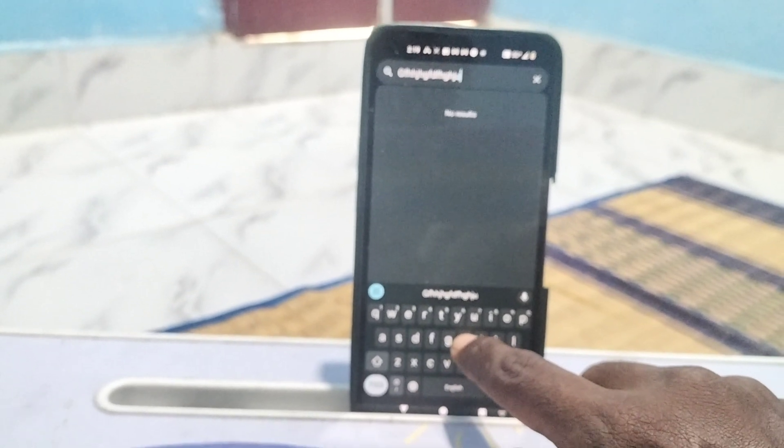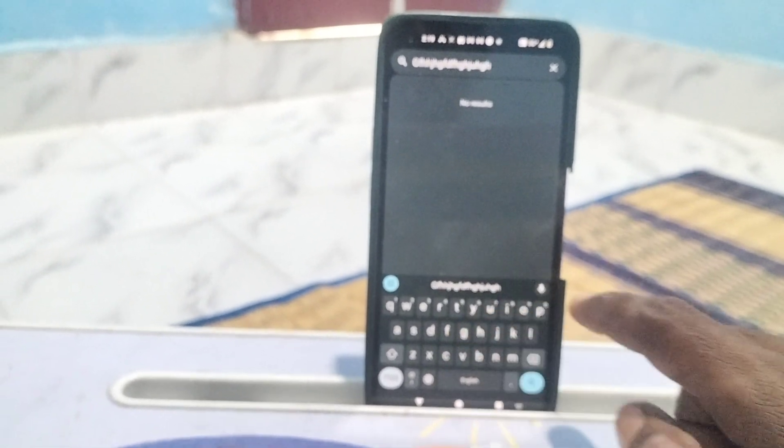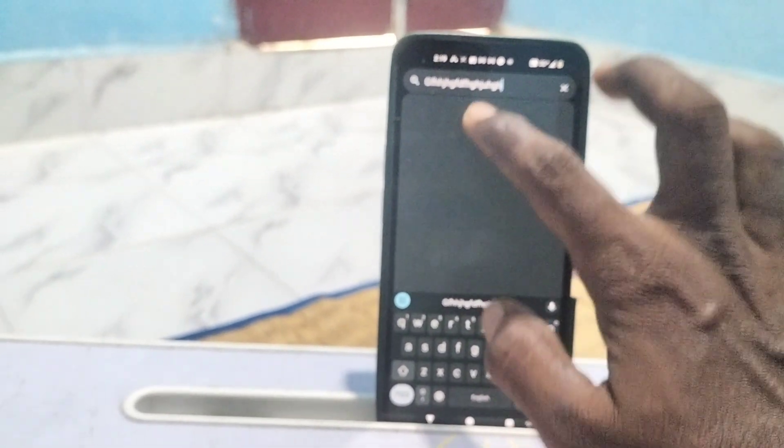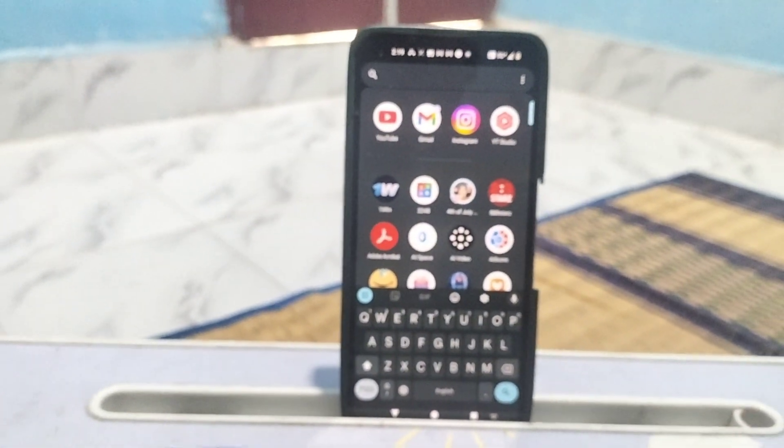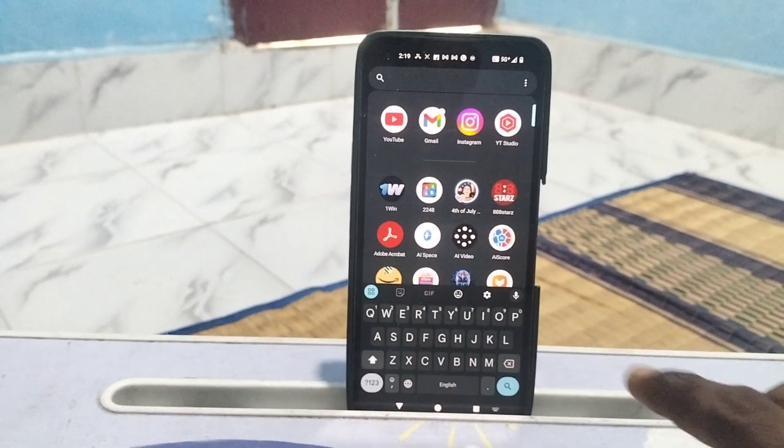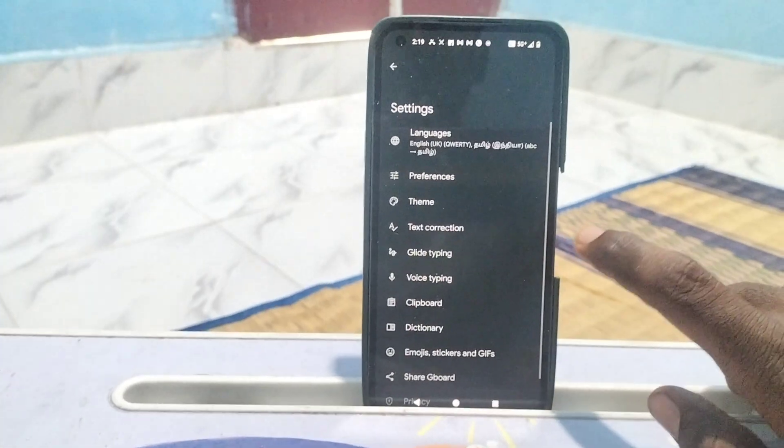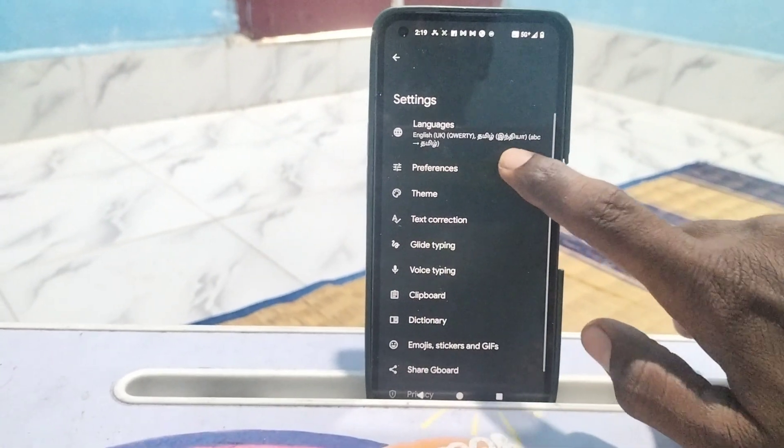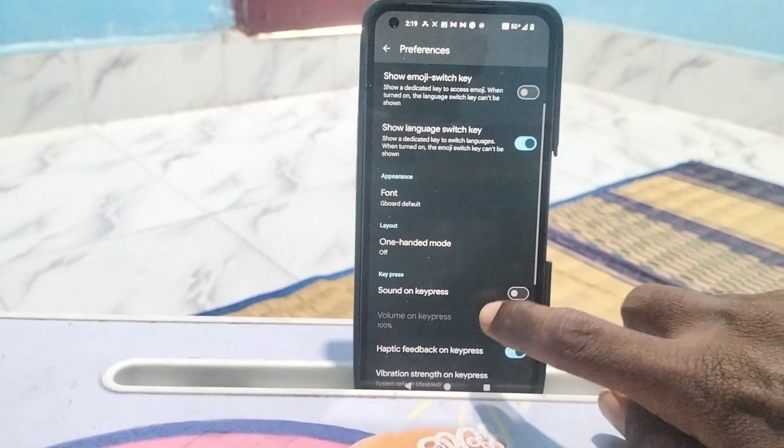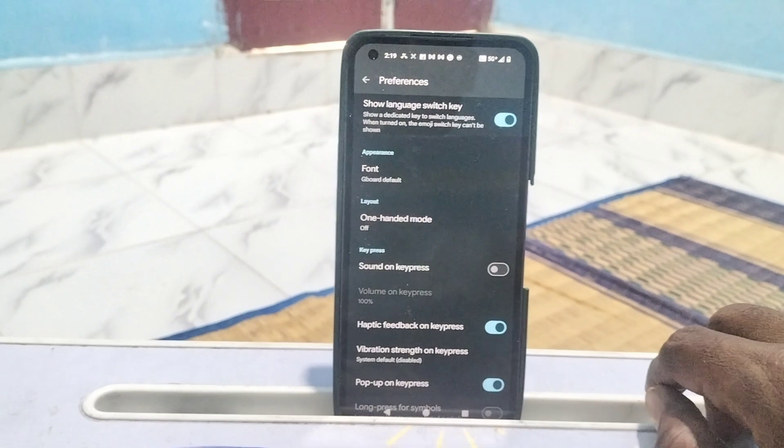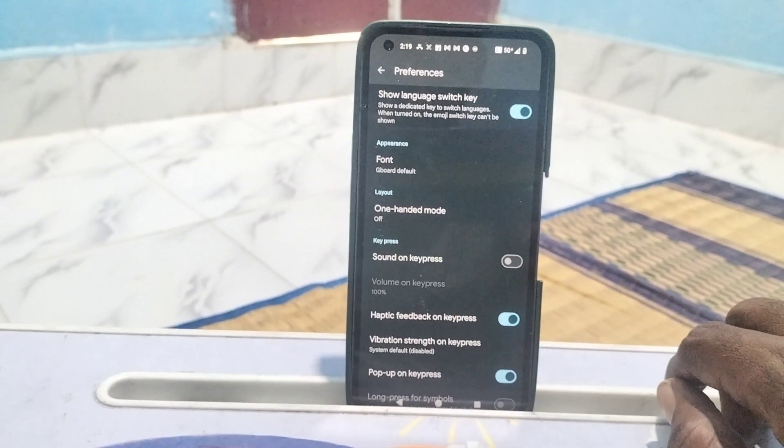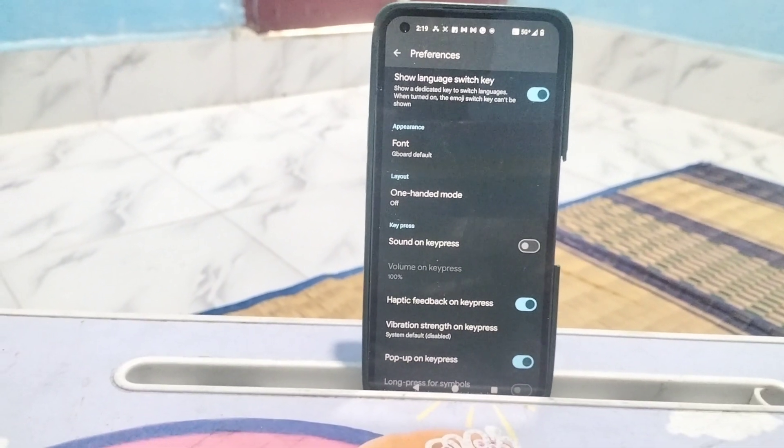That is, it's turned off. So in this way, you can easily turn off keyboard sound in your Nothing Phone 1. What you have to do is go to the keyboard settings, then go to Preferences, and just turn off 'Sound on keypress'. That's all friends, thanks for watching, bye.